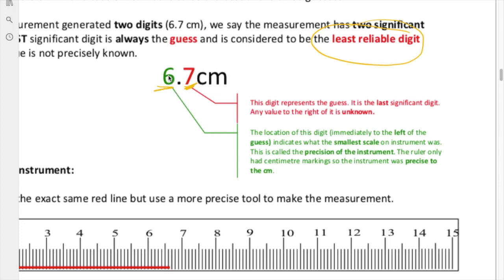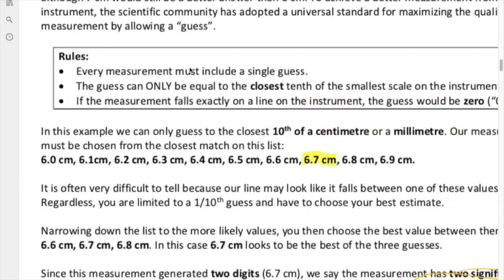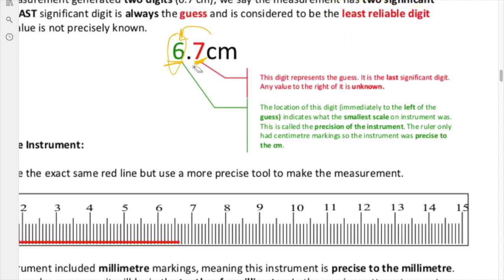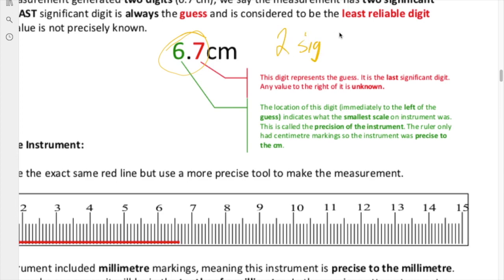The digit next door — the 6 — that one is perfect; we know everything about it. The location of this digit tells us the precision of the instrument. Because our guess is to a tenth, whatever column this is — in this case centimeters — that column is the smallest scale on the instrument. From the measurement itself, you can actually determine what type of instrument was used if it was done properly, because the last significant figure is always our guess. Since two digits were created from this measurement, we have two significant figures, and that is all that is generated from this measurement.